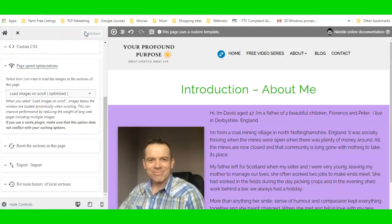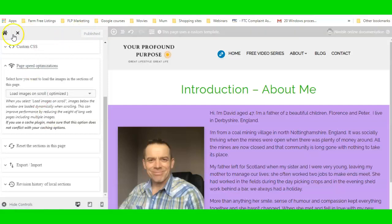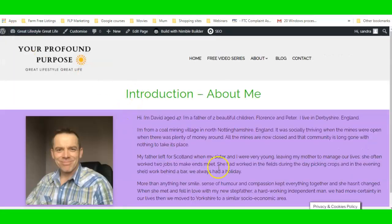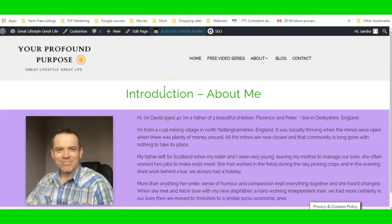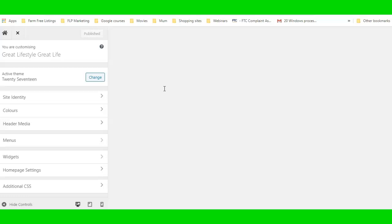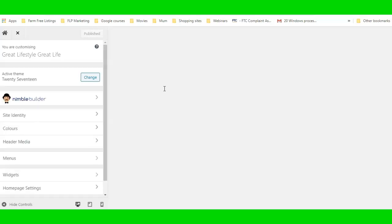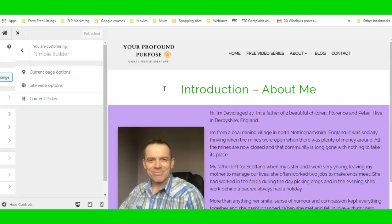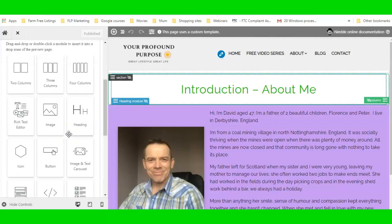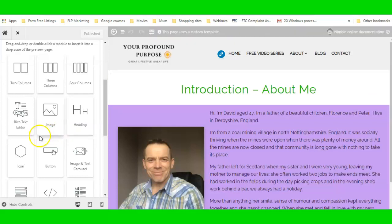Nimble is a nifty little plugin — you can do quite a lot with it even though it's free. I know Elementor is free as well, but the great thing about Nimble is it has options that the free Elementor plugin doesn't have. With the free Elementor plugin you have to add extra plugins or upgrade to Pro to get those extra options.